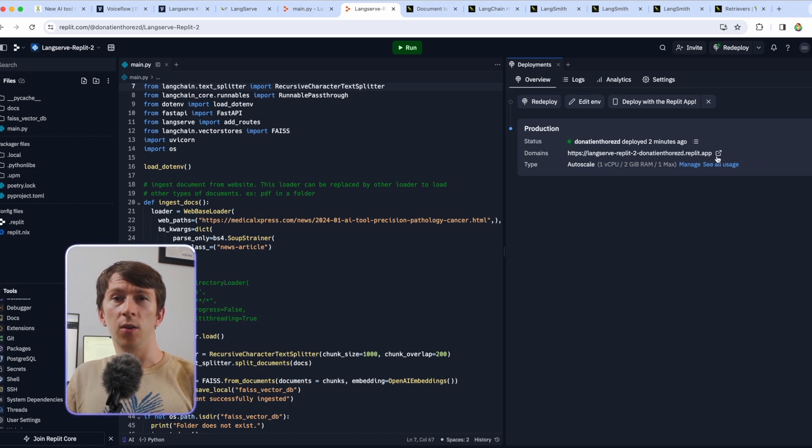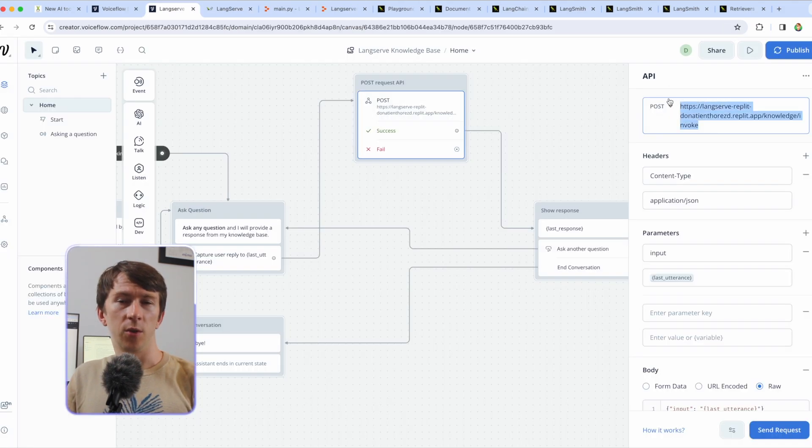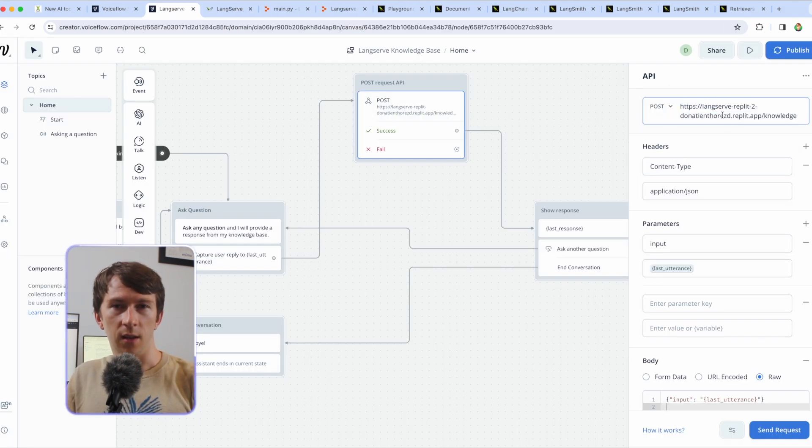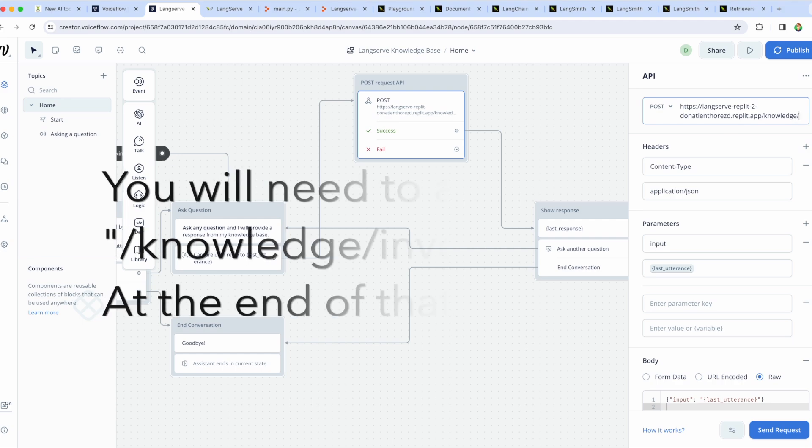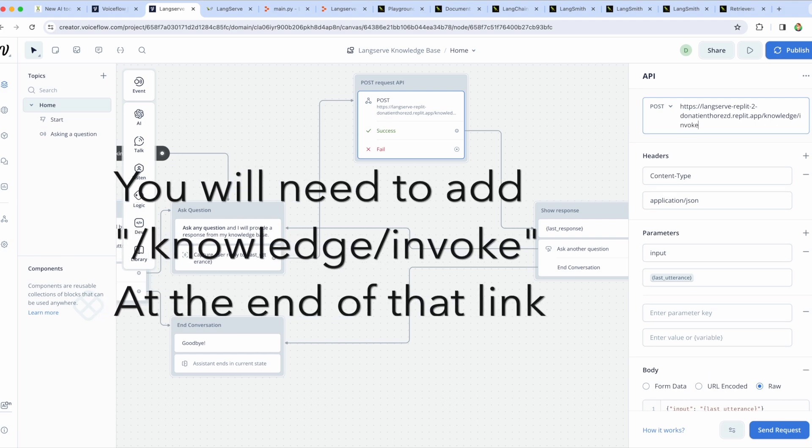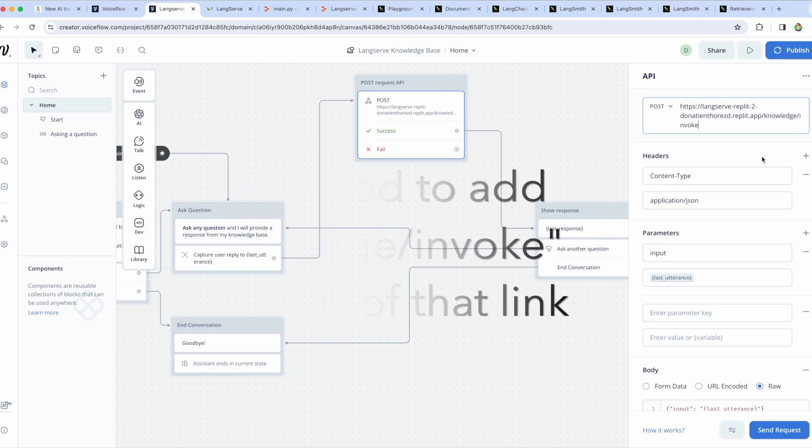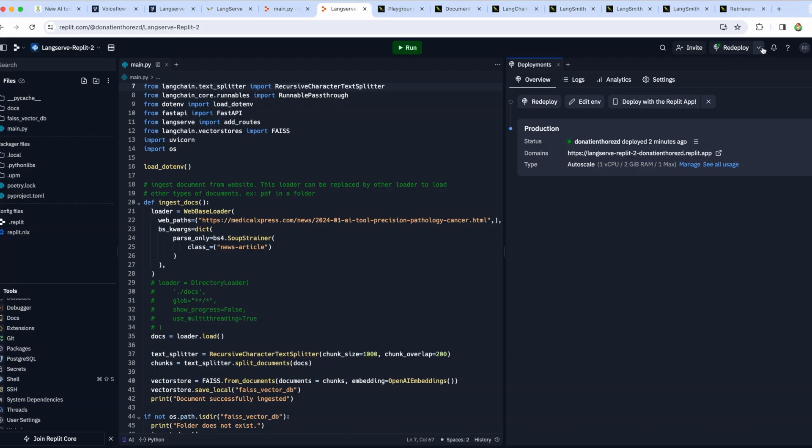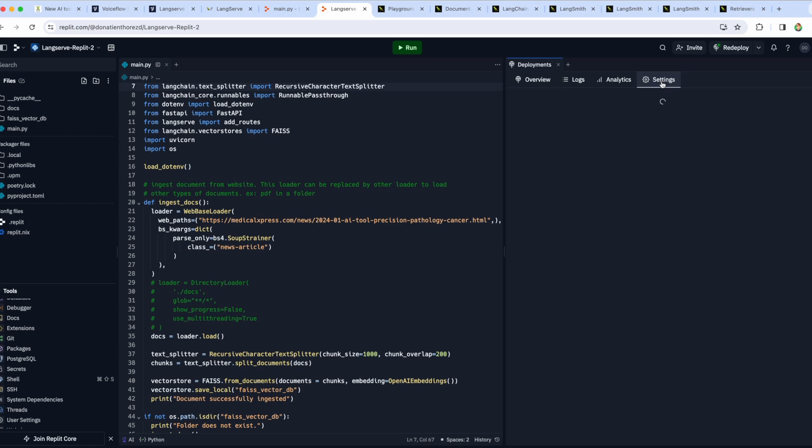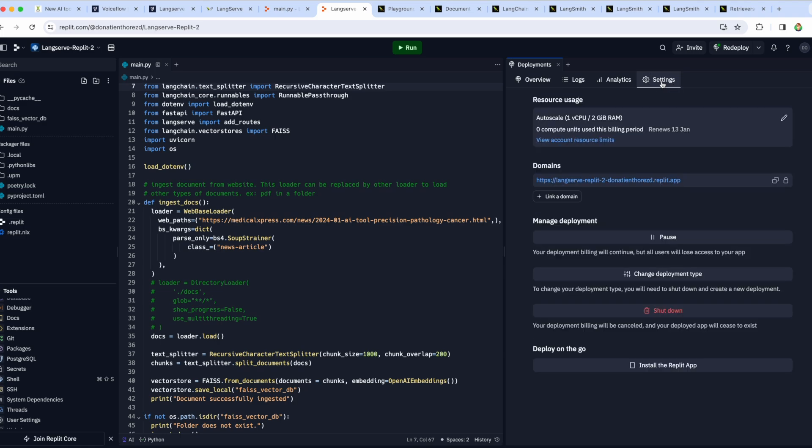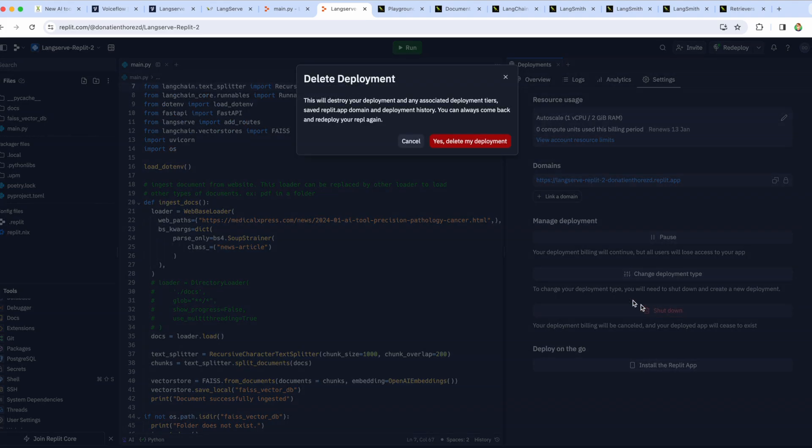Once this is done, the whole chatbot should be fully working. Also after you use it, don't forget to turn the server off if you don't want to run it 24/7 to save on credits and for that you have to go to settings and click on shutdown and then yes delete my deployment.